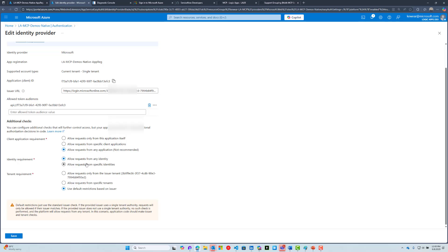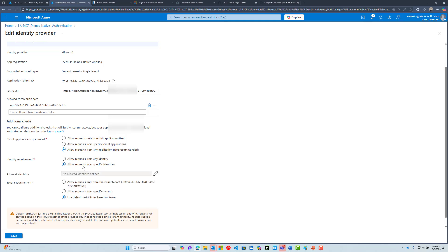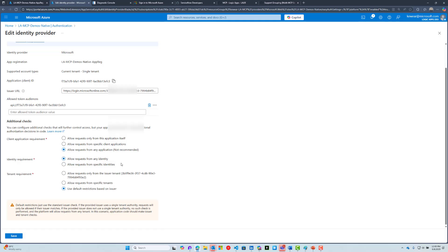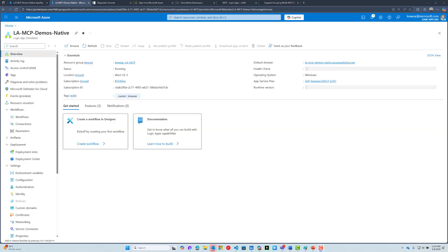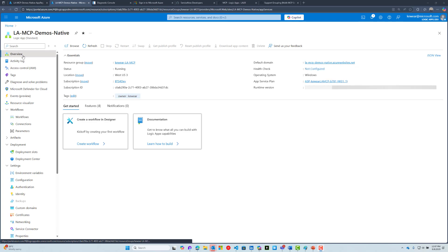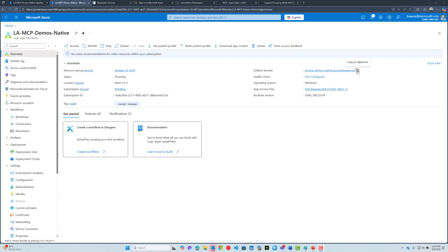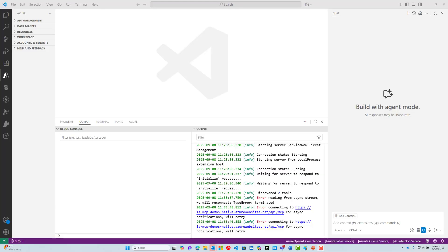The other thing you can select is allow requests from any identity. You can think about this as authentication versus authorization. In this case, we're saying if we have an authenticated user in our tenant, they will be able to call this MCP server. If you wanted to restrict that only certain identities can do that, you can select this value and choose those object IDs from those users. For now, to keep things simple, we'll allow all requests from any identity in our tenant. Then the tenant requirement: I suggest using the default restrictions based on issuer. Save all of this information. We're also going to need to copy the URL from the Logic App.